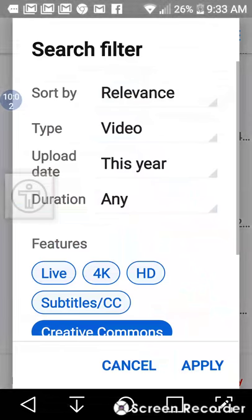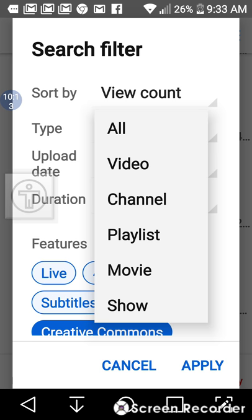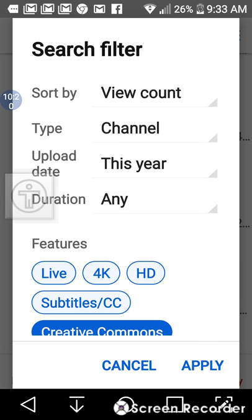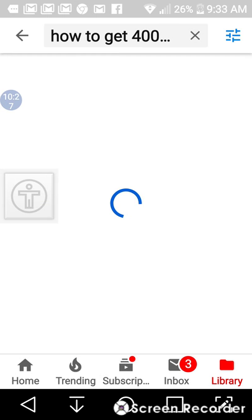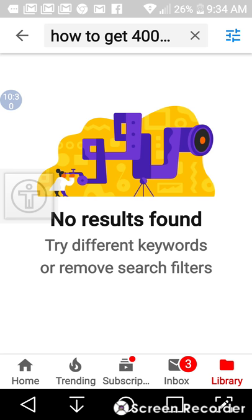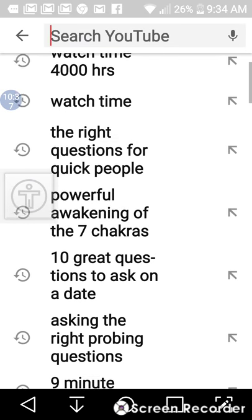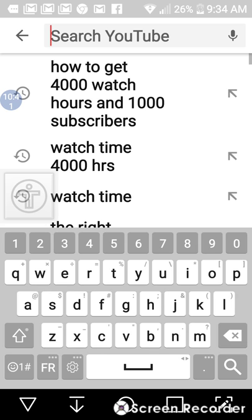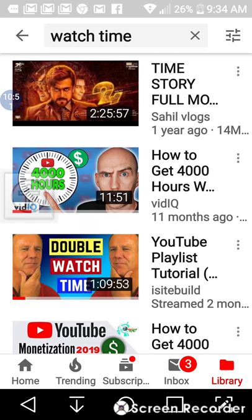I'm going to go back in here and go relevance and view count, upload date this year, type — let's go with channel. I'm going to keep creative commons in and apply. No results. So now getting back here, going to look at my actual search engine to see what's available.